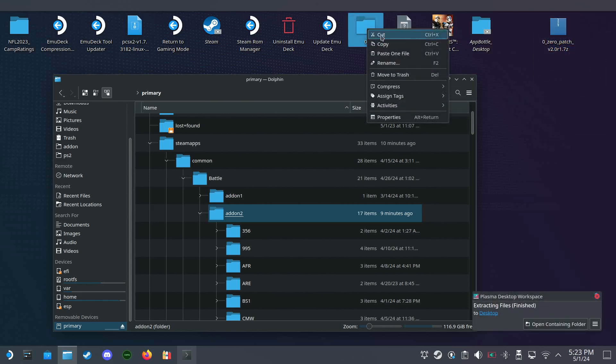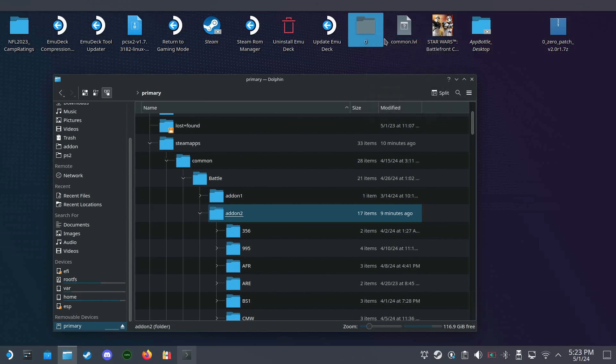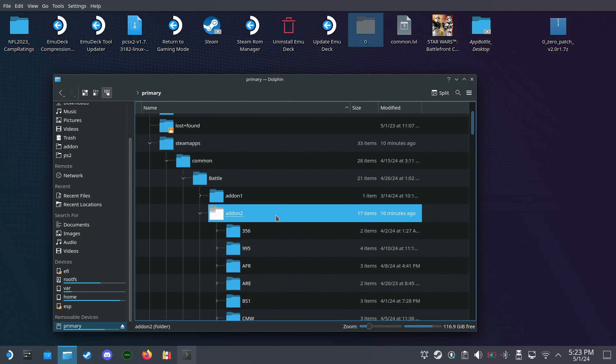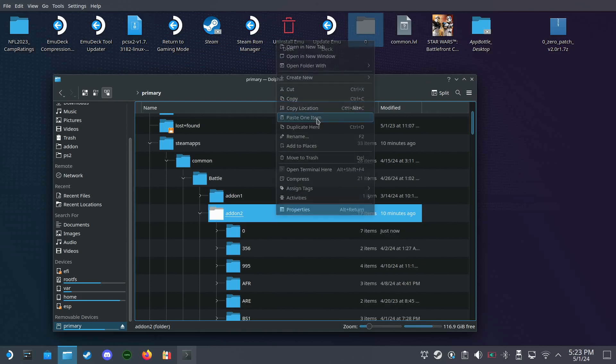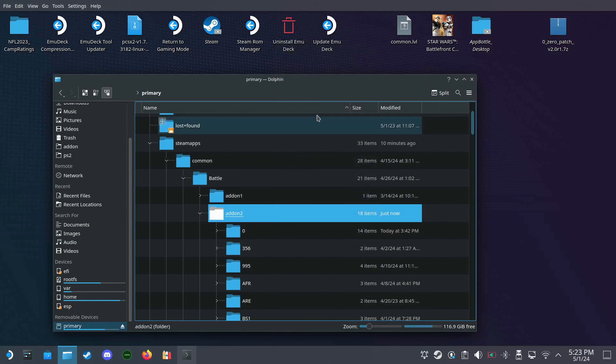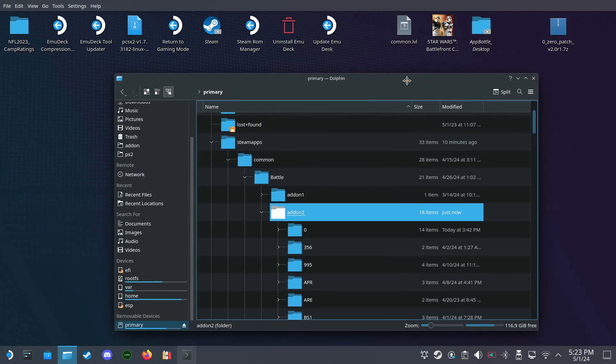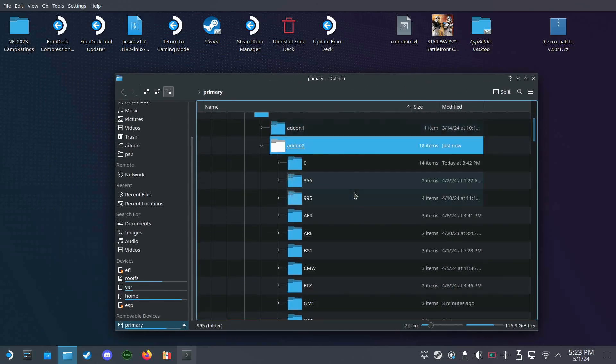We'll take this and then cut it, and then we will paste it into add-on to paste one item.